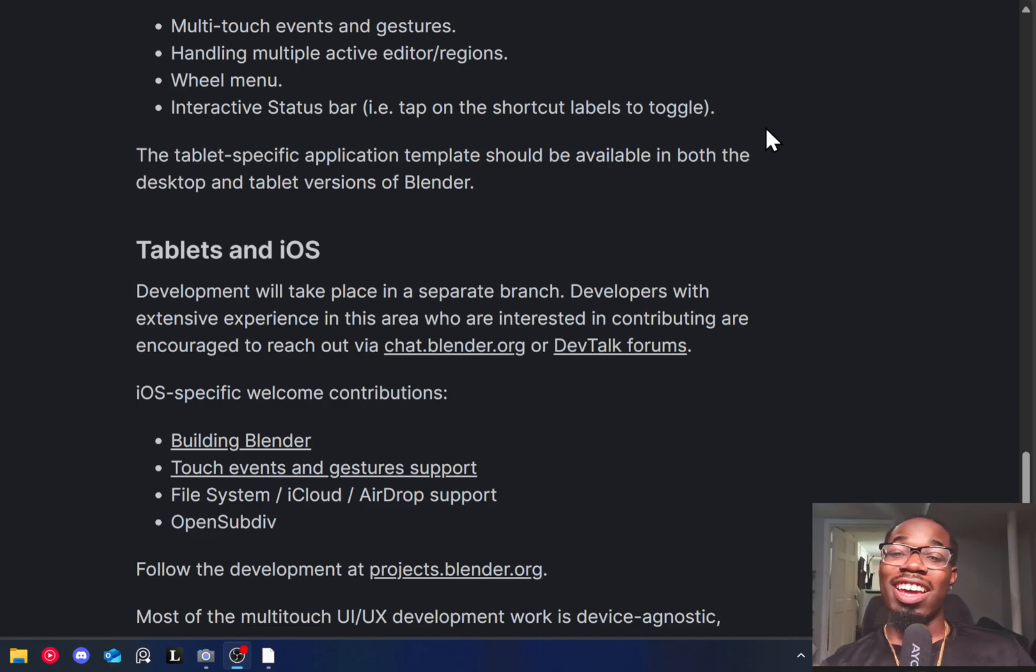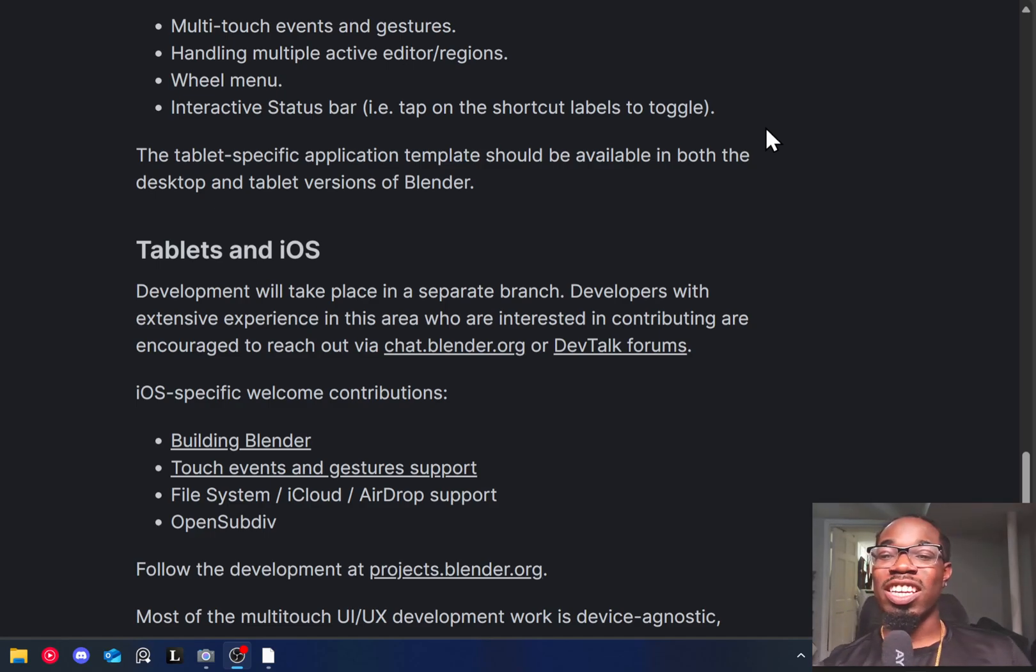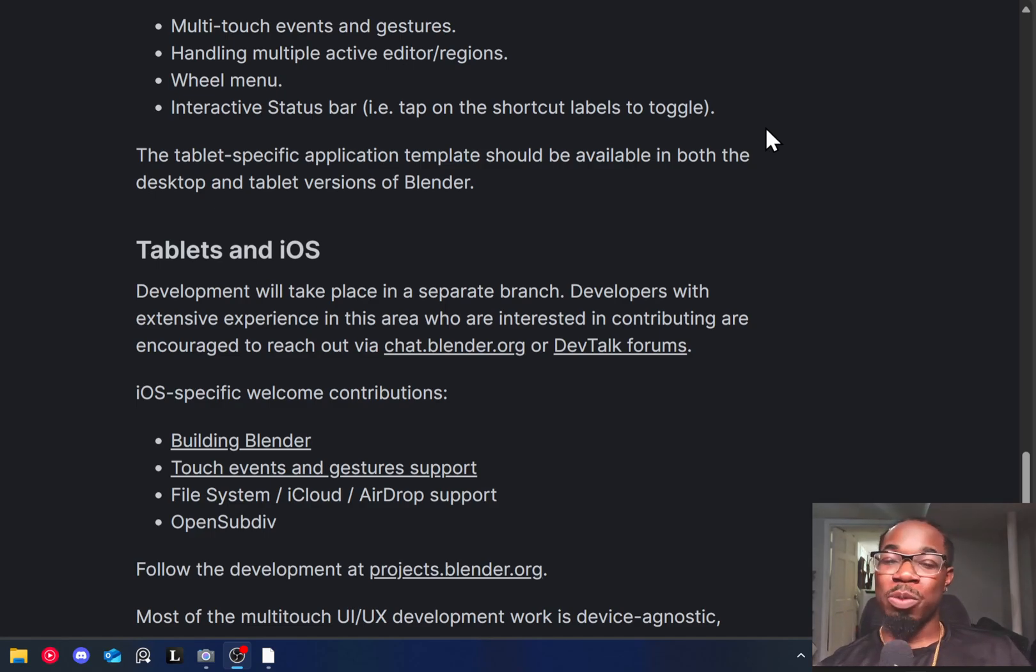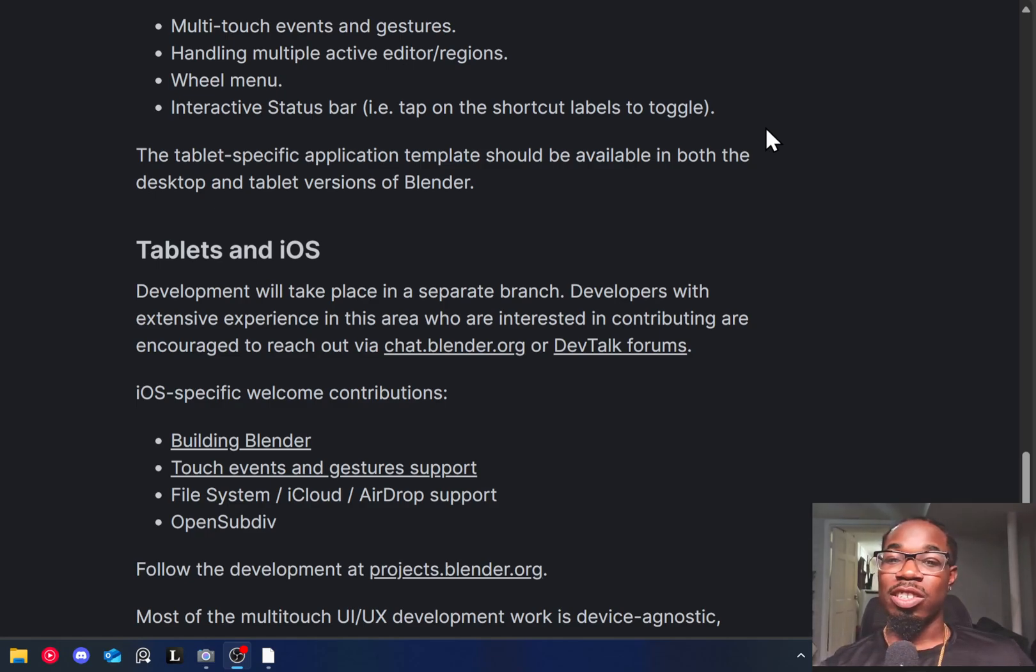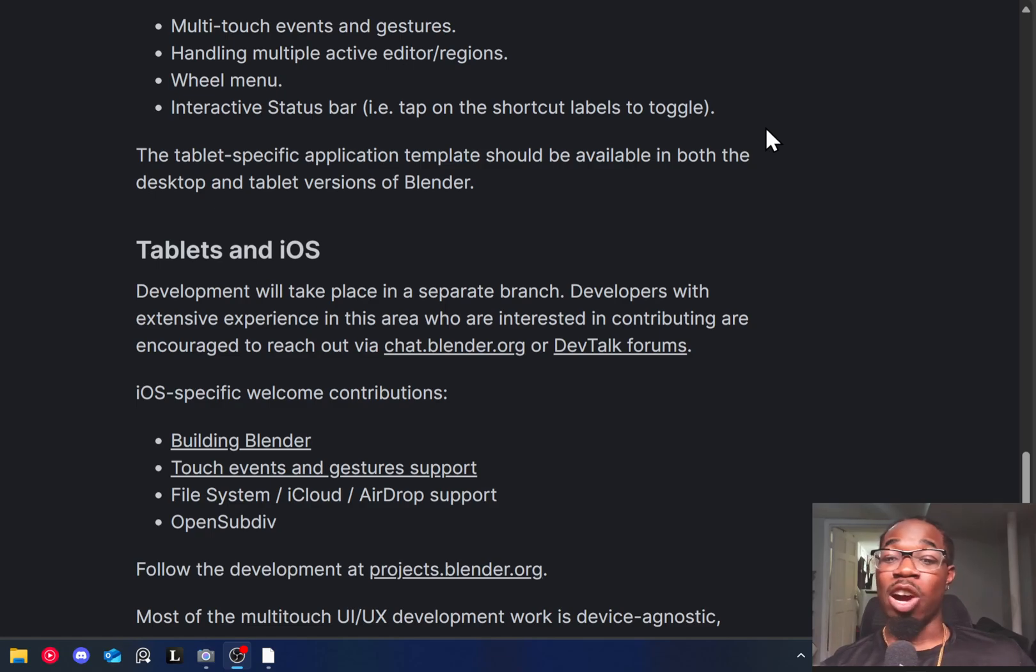And actually look at what I was just requesting. They said the tablet-specific application should be available both on desktop and tablet versions of Blender. So you can download the tablet version of Blender on your desktop just fine and the desktop version.